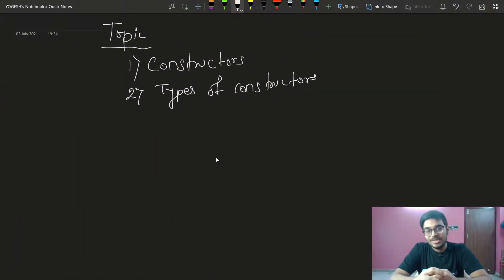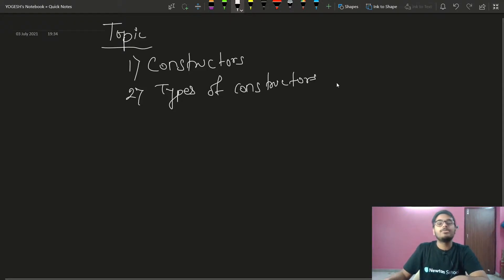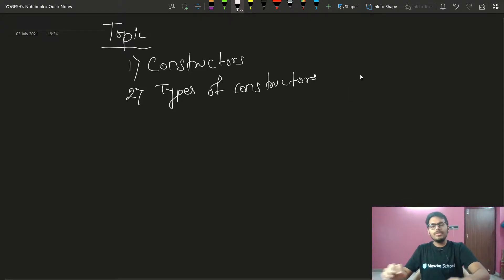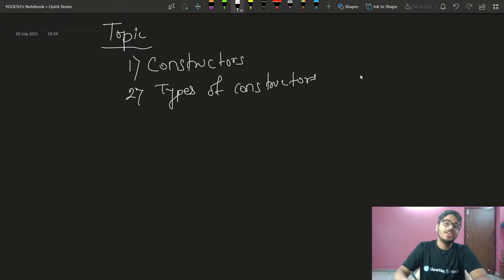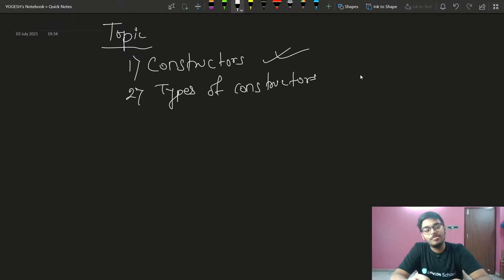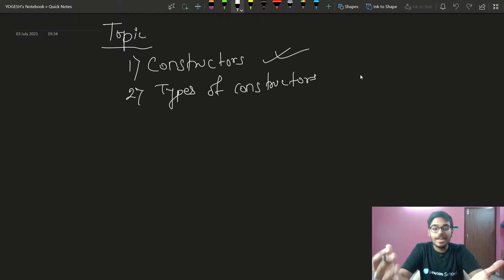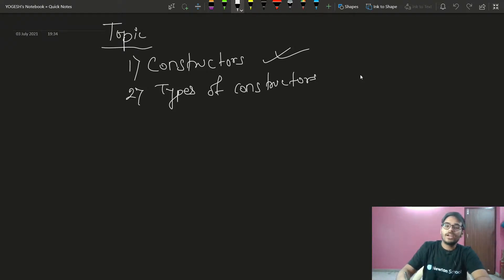So let's start today's topic — the types of Constructors. What are they? In the last class we covered class basics.